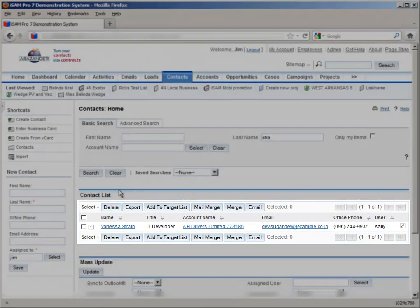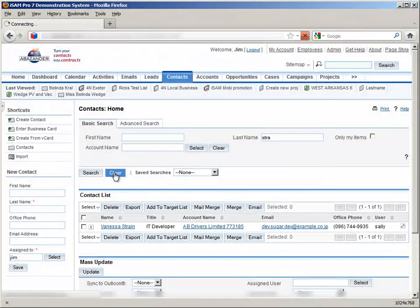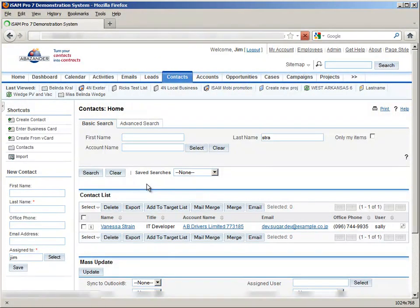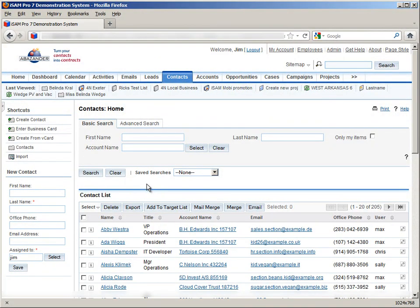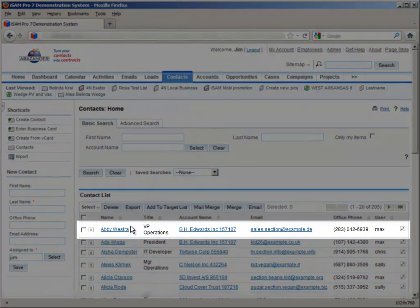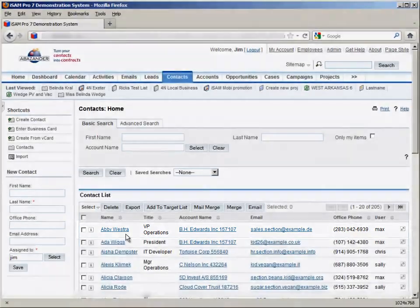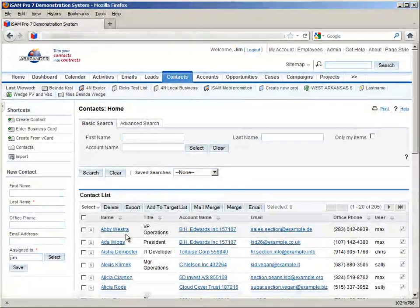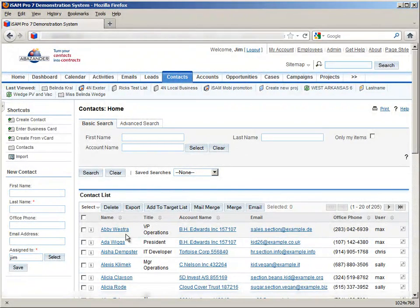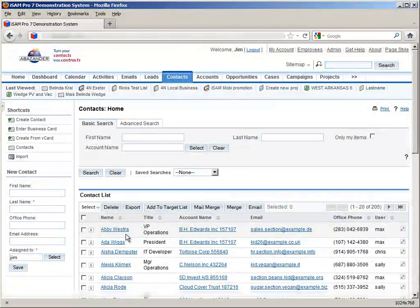But, if we clear this search, we can see that surnames with STRA not at the beginning of the surname were not picked up. So, we need to use the wildcard character in our searches to make sure all fields containing our search phrase show up. To do this, we use the percentage symbol, like so.